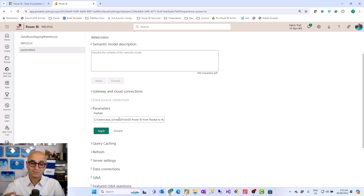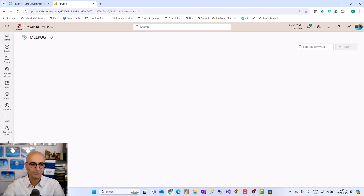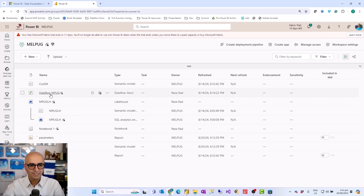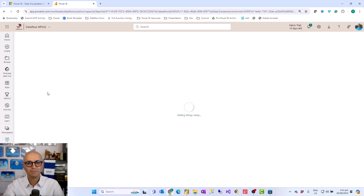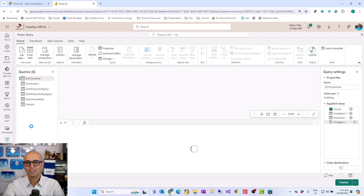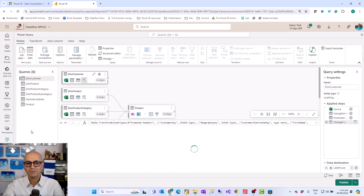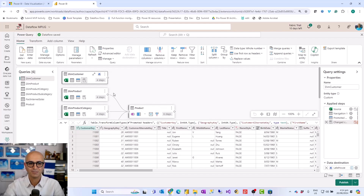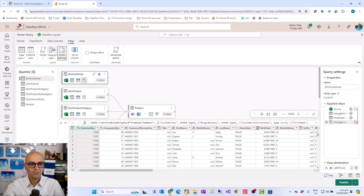That was parameters inside Power BI Desktop, but what about Power Query inside Power BI Dataflows or Dataflow Gen 2 in Microsoft Fabric? Let's have a look at that. I have a dataflow already open — this is Dataflow Gen 2, but Dataflow Gen 1 is also the same in terms of parameter usage. If you're not familiar with dataflows, they are like Power Query online — I have a separate video explaining the process and benefits of Dataflow Gen 2 in Microsoft Fabric compared to Power BI, so go check that out.